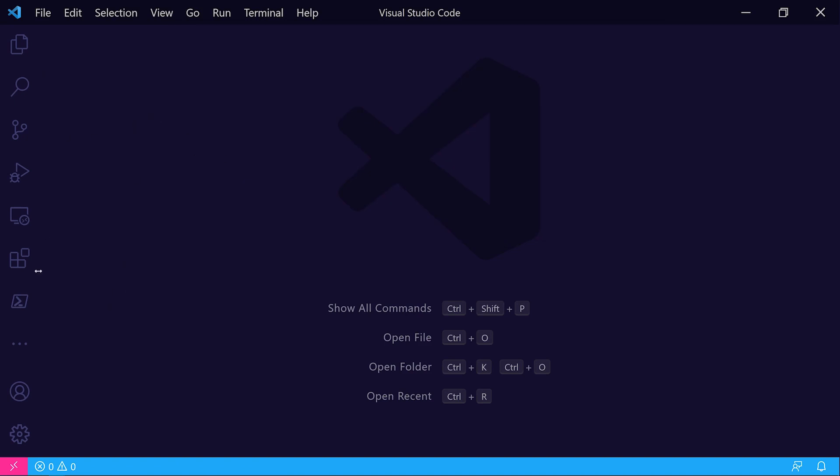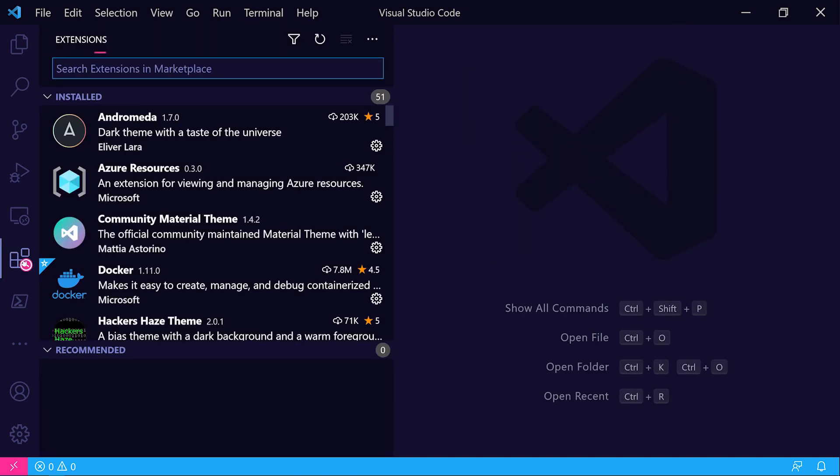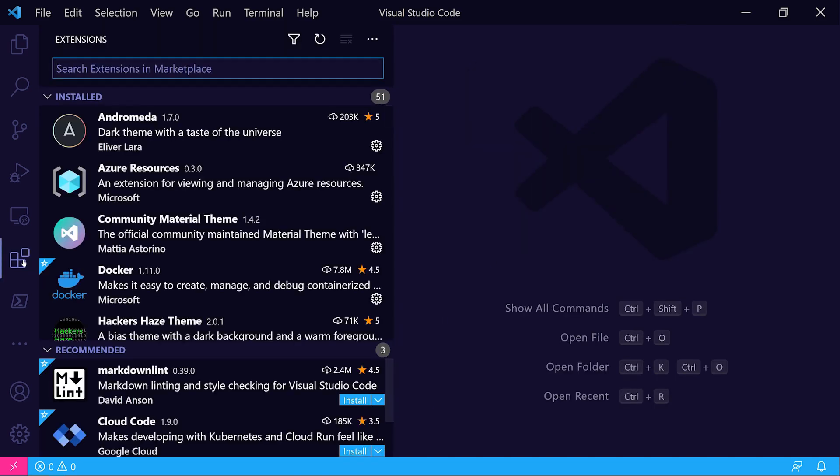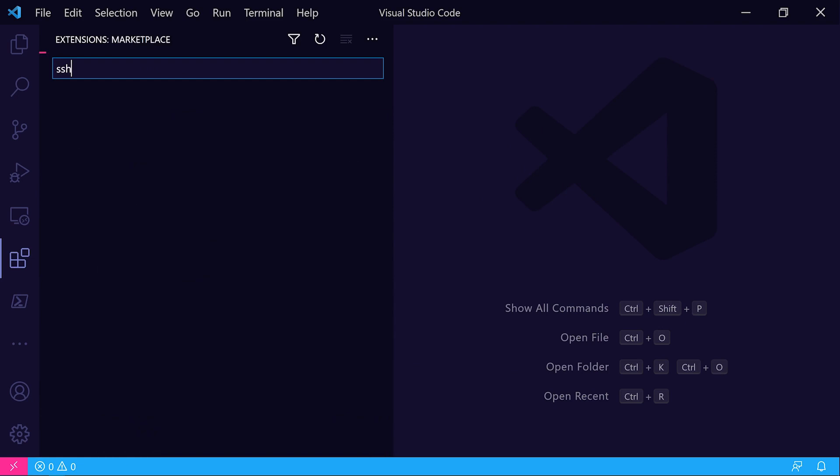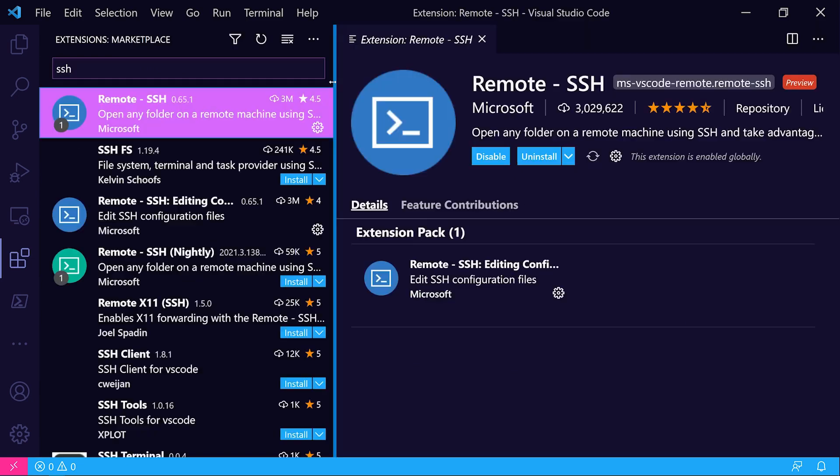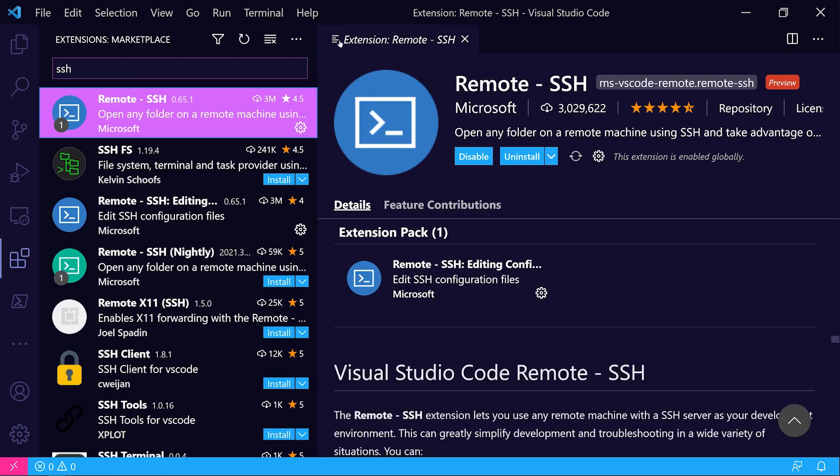What we want to do is make sure that we go over to the extension marketplace here, and we're going to need to grab the SSH extension for VS Code. This is the extension that will allow us to connect our local VS Code that's running on our dev system up to our compute service in AWS.